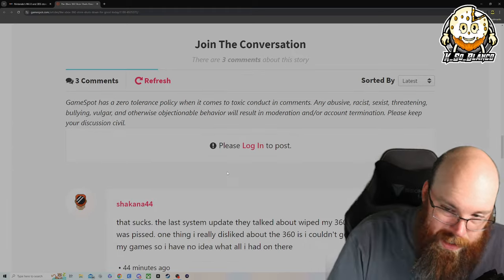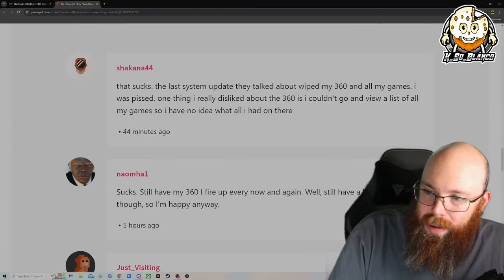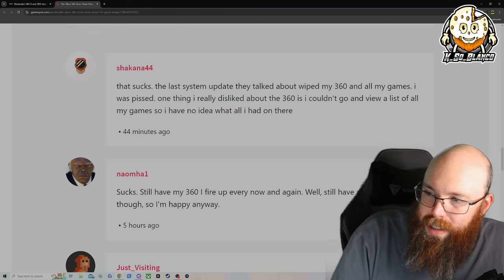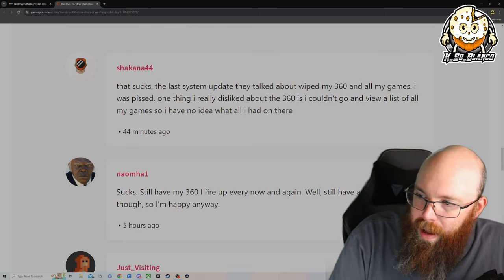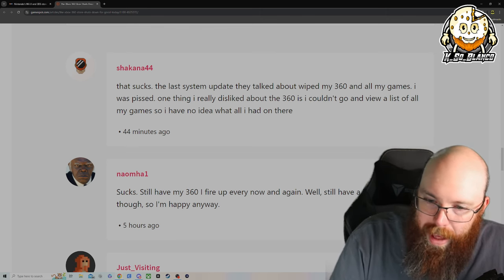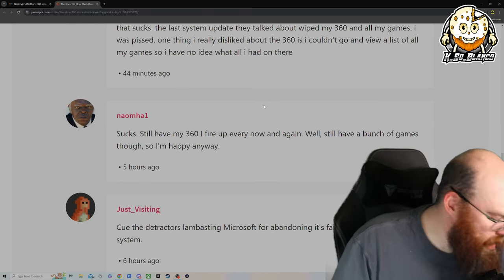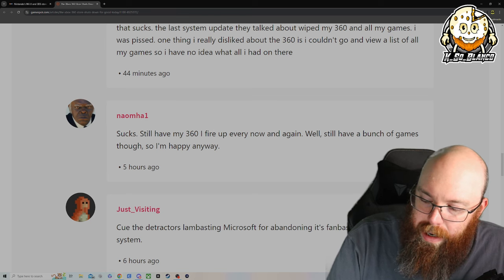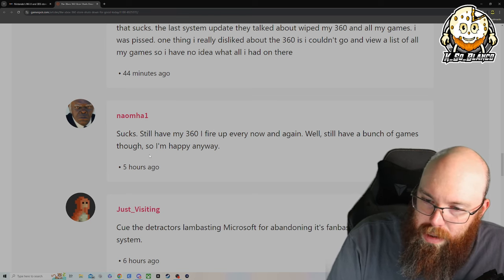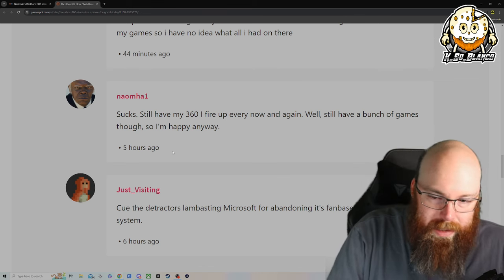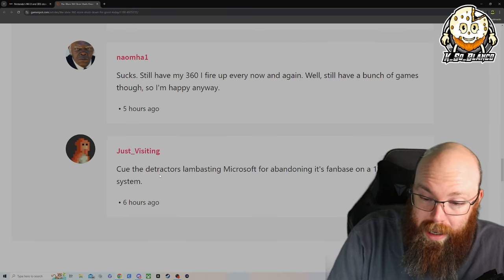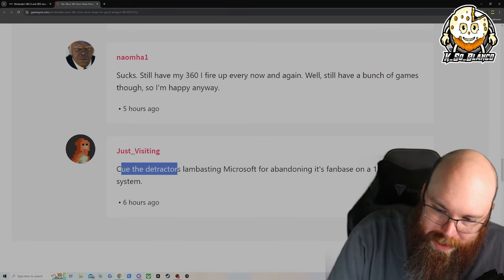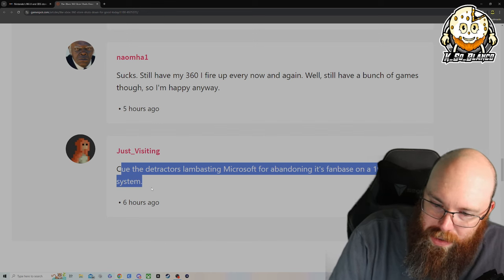Let's take a look at the comments. That sucks. This guy's like, that sucks. The last system update they talked about wiped my Xbox 360 and all my games. I was pissed. One thing I really dislike about the 360 is I couldn't go and view a list of all my games, so I have no idea what all I had there. That's a good point. I didn't even think about that. Sucks. Still have my Xbox 360, I fire it up every now and then. Well, I'll still have a bunch of games though, so I'm happy anyways. Yeah, I have my original Xbox 360 and a metric butt ton of games.